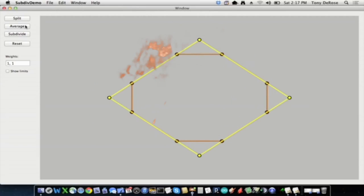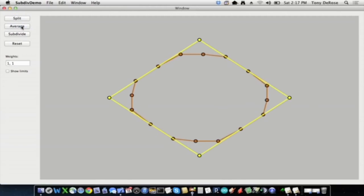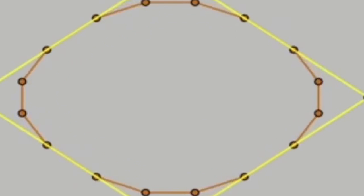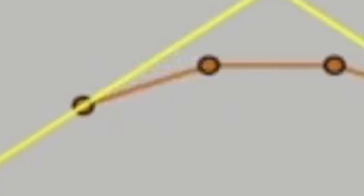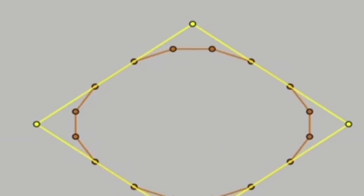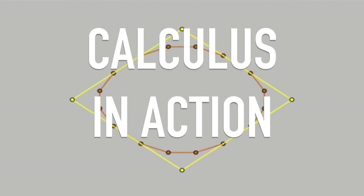Now I've got eight points — they're a little bit smoother. My job is to make a smooth curve, so what do I do? Do it again: split and average. Now I've got 16 points. As he continues this process, he is steadily increasing the value of N. As he increases the value of N, he creates a smoother curve. To create a perfect curve, N must reach infinity. This, my friends, is calculus in action.